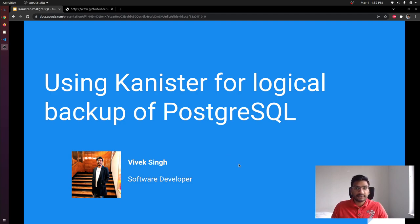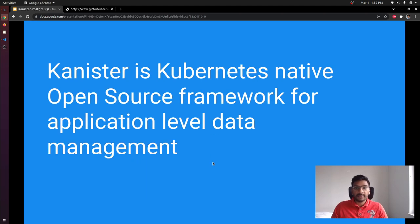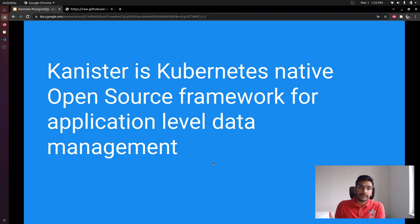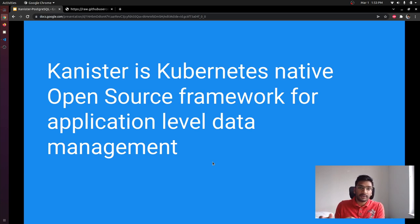Most of us already know that Postgres is a relational database that is being used by most companies in production. If we talk about Kanister, Kanister is an open source project that can be used by whoever is running their databases on Kubernetes. It can basically be used by teams to manage data of stateful applications running on a Kubernetes cluster, either by those teams or by products working in the same space as a backbone to run a workflow.